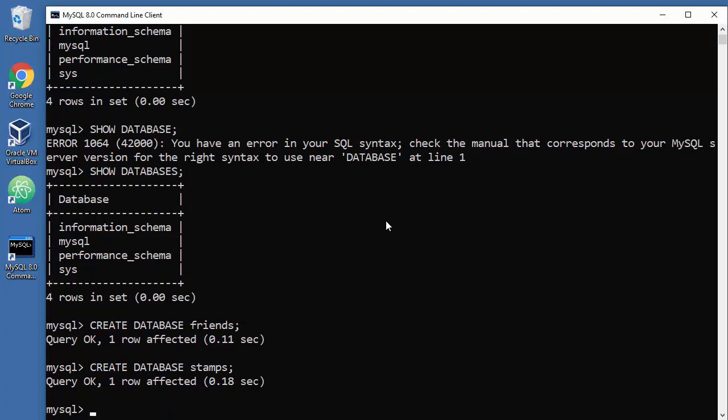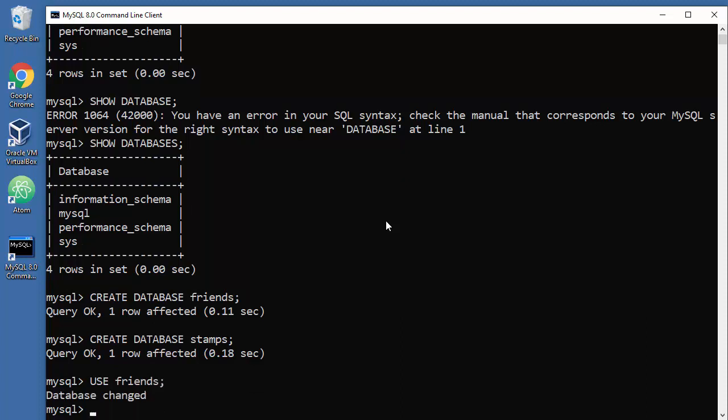So how to, well you know that from last tutorial. If you want to use it you will say USE, for example friends, okay. And now you are here. Now you can issue commands. Normally if you have databases here you will say something like show tables from friends, but nothing is here so the result is empty set.